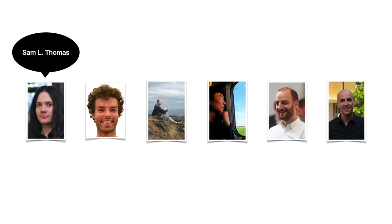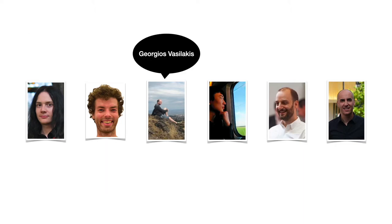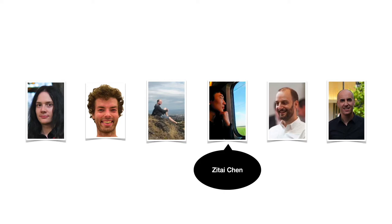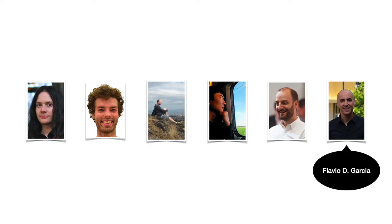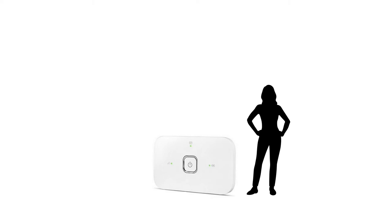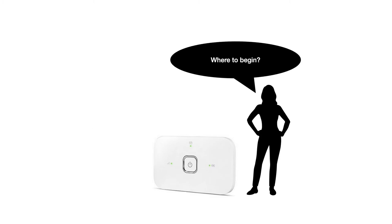Myself, Sam Thomas, Jan, George, Zitai, Mihai, and Flavu. So let's begin. Suppose you're tasked with checking if some device contains vulnerabilities. Where would you start?